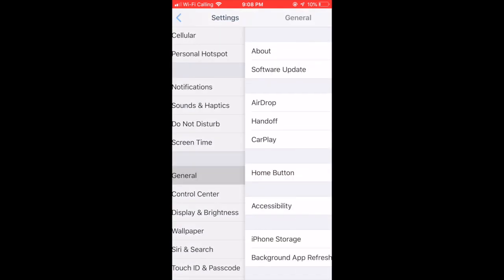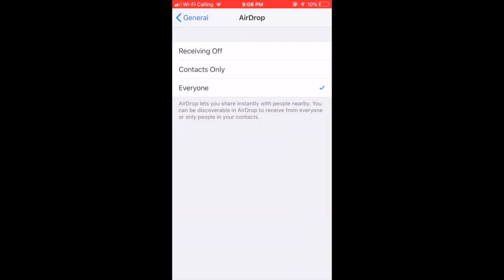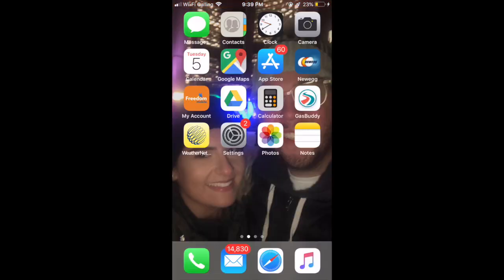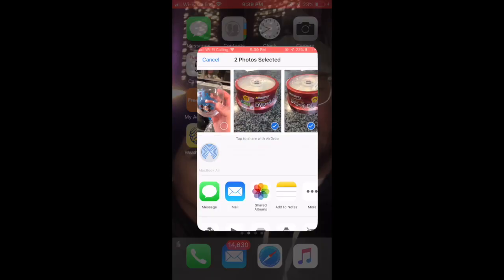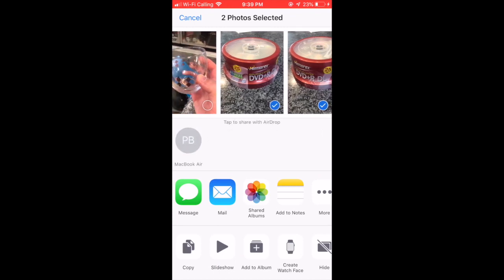On the iPhone, you're going to want to go to Settings, then scroll down to General and click that. Then you're going to want to hit AirDrop right there, and make sure that it's set to 'Everyone.' From here you should be able to see both the iMac and the iPhone.